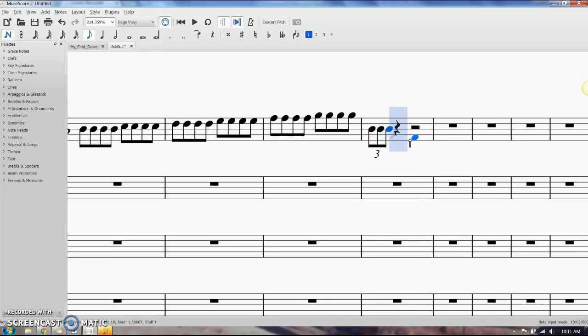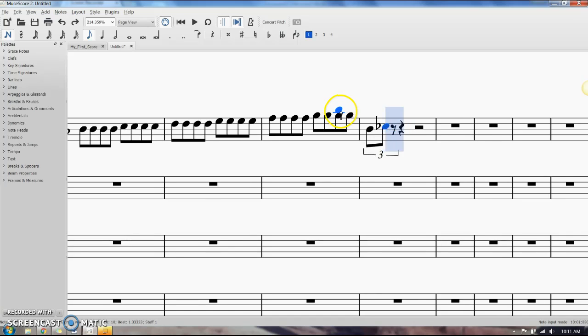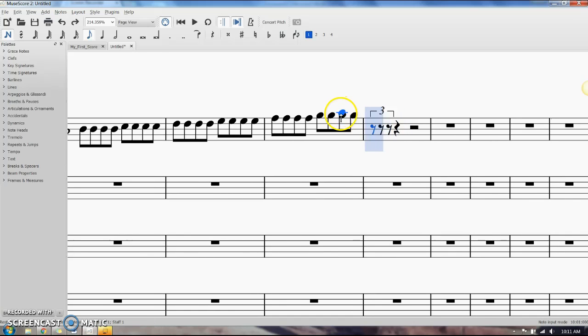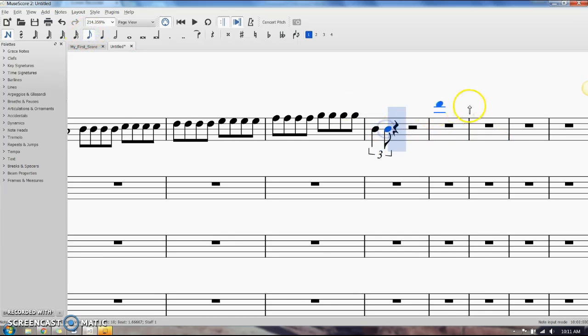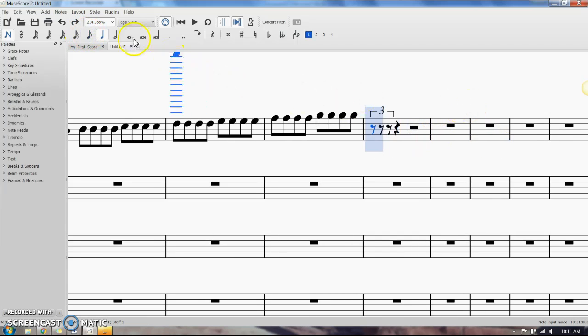You can leave rests in there, you can insert quarter notes in there, whatever you need to do. It's pretty easy once you get it in there.